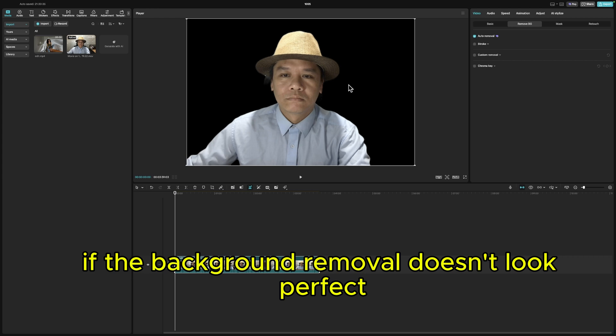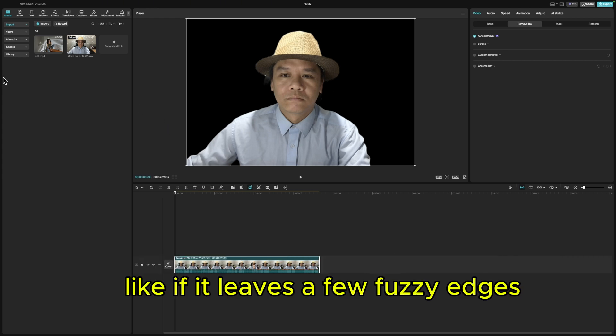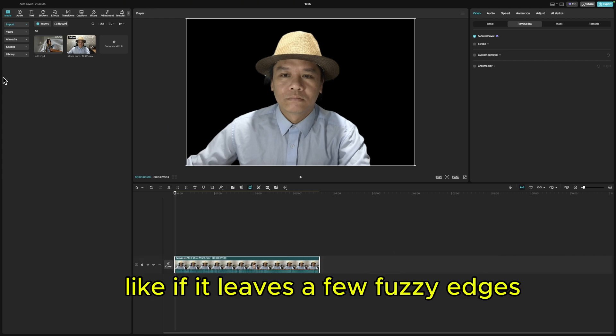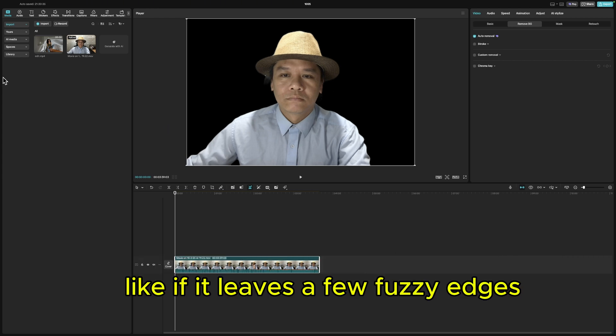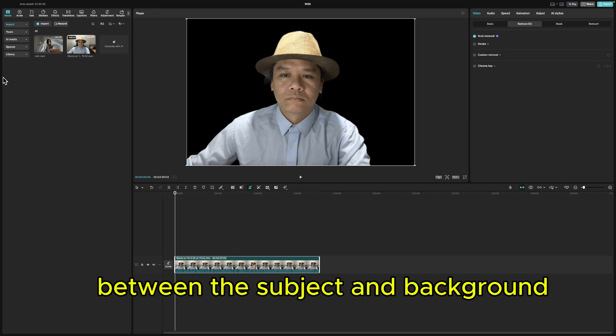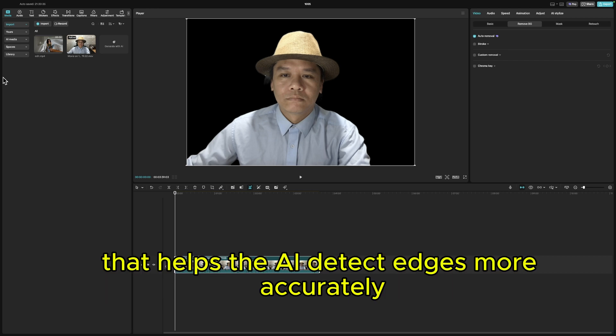If the background removal doesn't look perfect — like if it leaves a few fuzzy edges — try using a clip that has high contrast between the subject and background. That helps the AI detect edges more accurately.